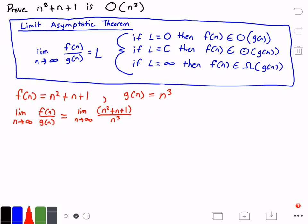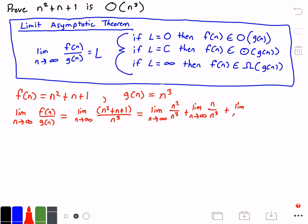Now let's simplify this a bit. This is equal to the limit as n approaches infinity of n squared divided by n cubed, plus the limit as n approaches infinity of n divided by n cubed, plus the limit as n approaches infinity of 1 over n cubed.